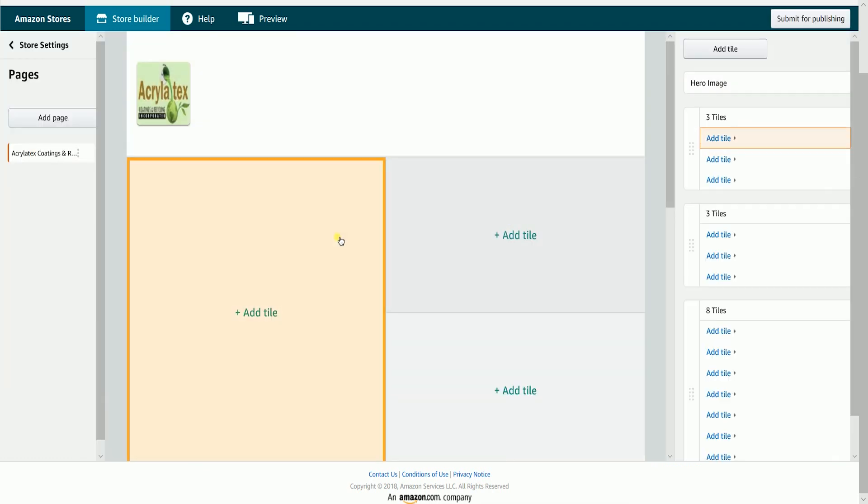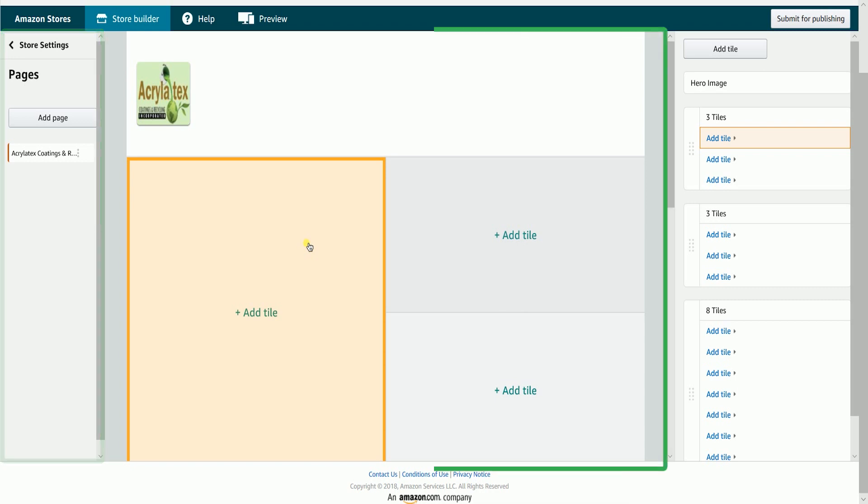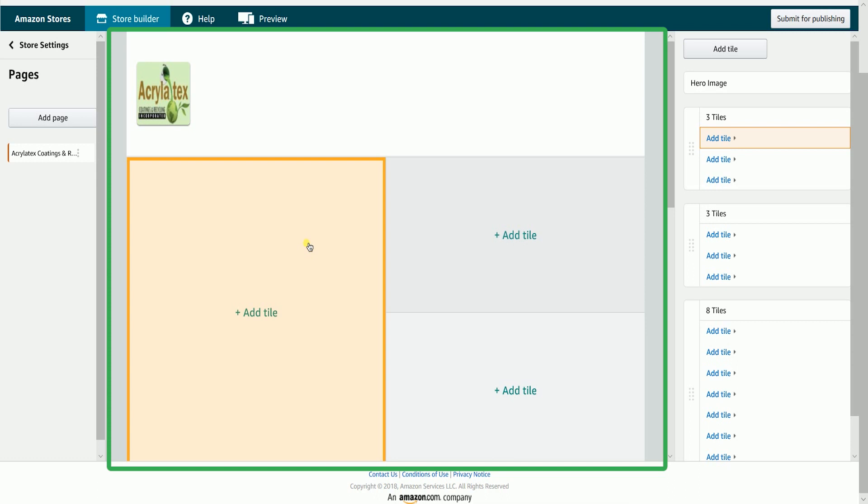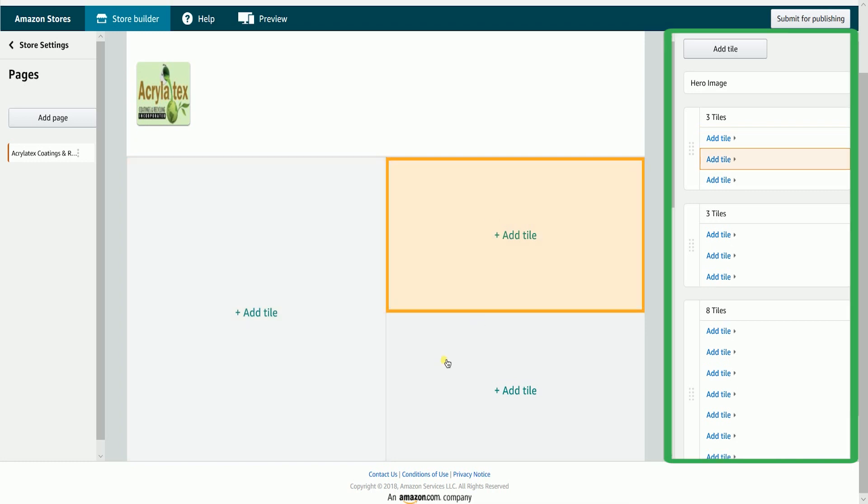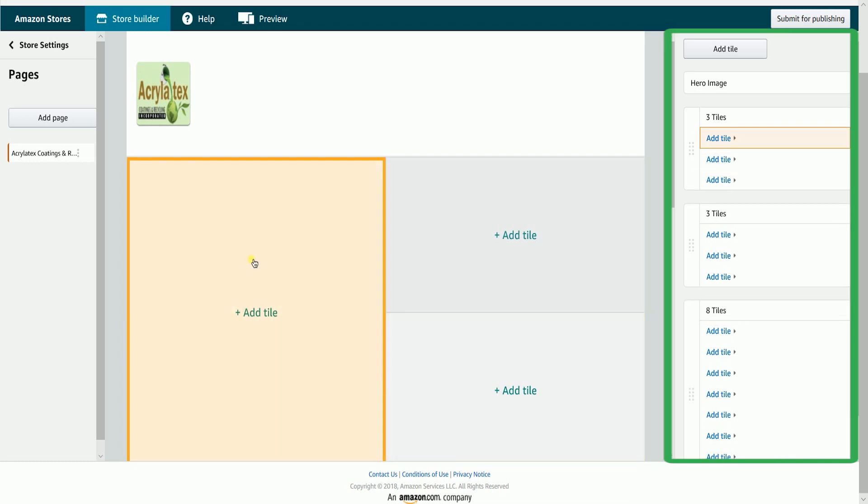Amazon will direct you to a blank store page. The left side is where you can see the page that you have created. This is also where you can create new pages. The middle is the portion of the template that you have selected. The right side is the control area. This is where all of the editing and the rest of the functions are done.